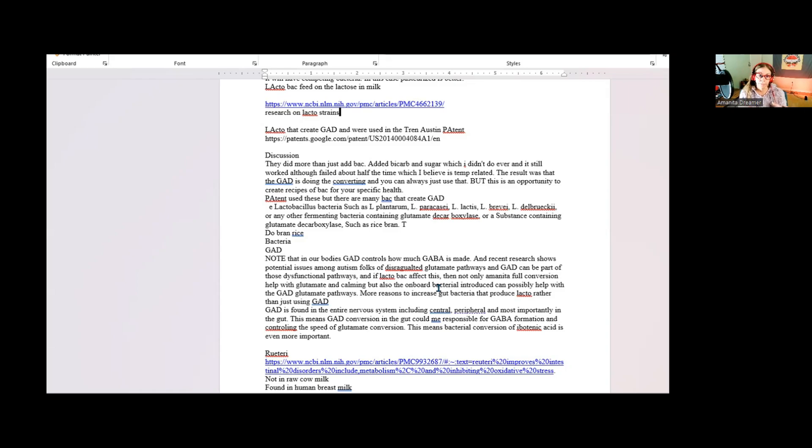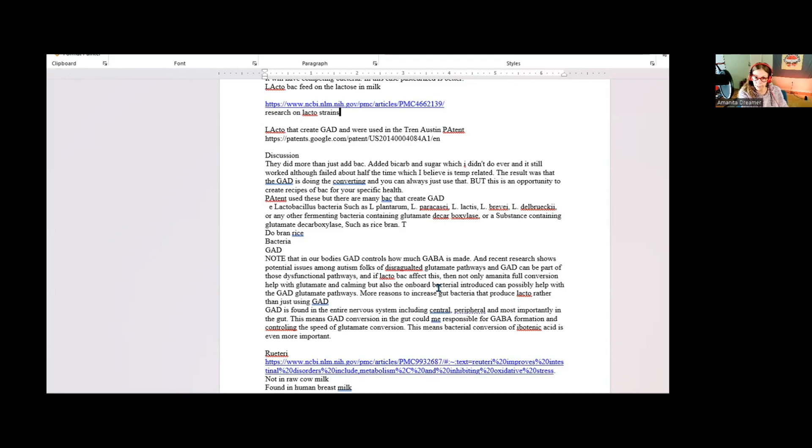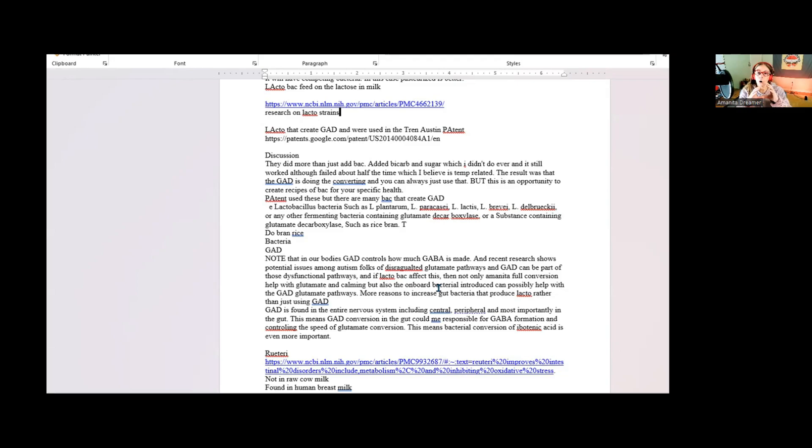And Amanita muscaria, what I believe it's doing, is not like a lot of people see modern drugs. The way a modern drug is just one synthetic compound that goes into a complex system and forces it to do something.